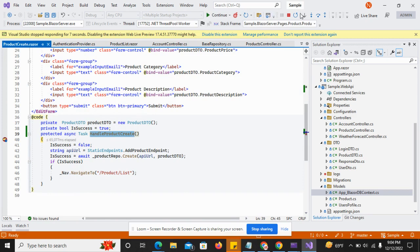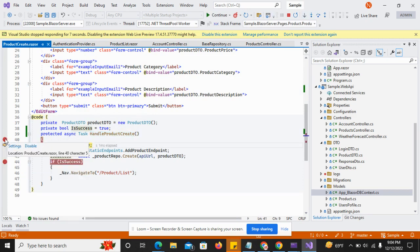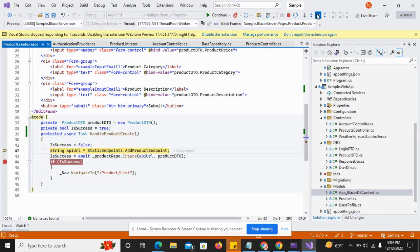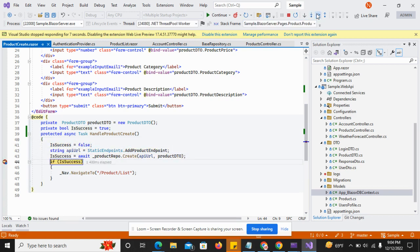I have submitted the request and can see it hit the product create endpoint. I have a breakpoint here to see what's happening. It is returning false.